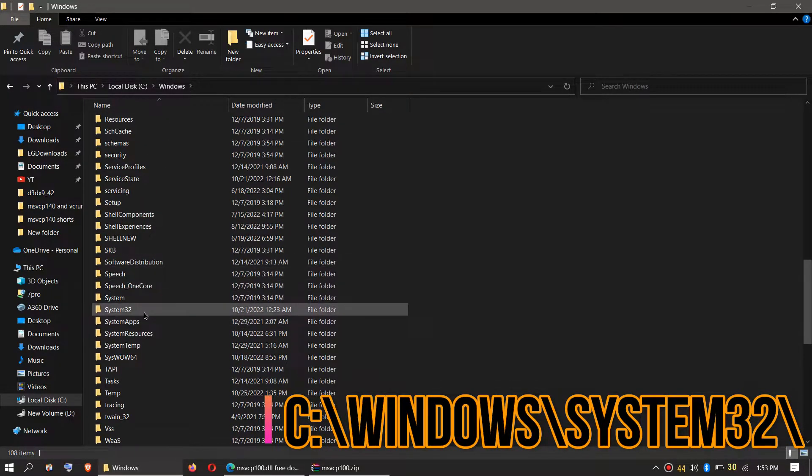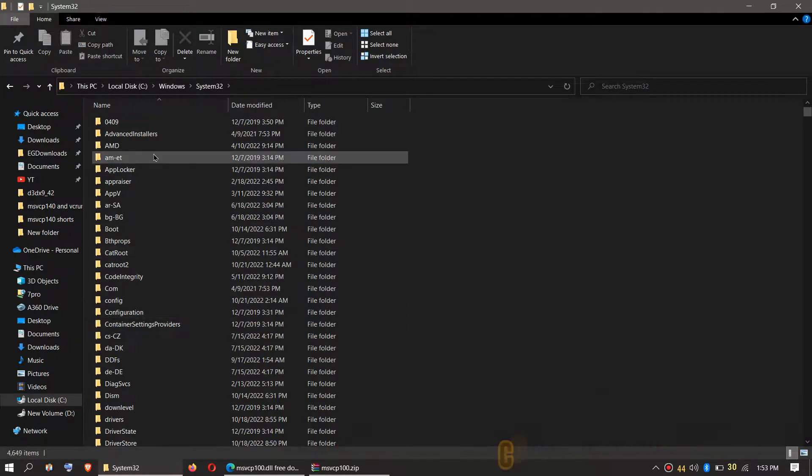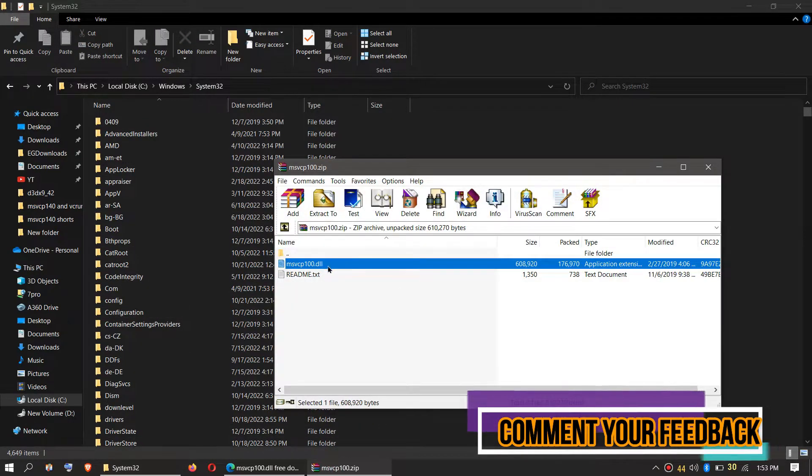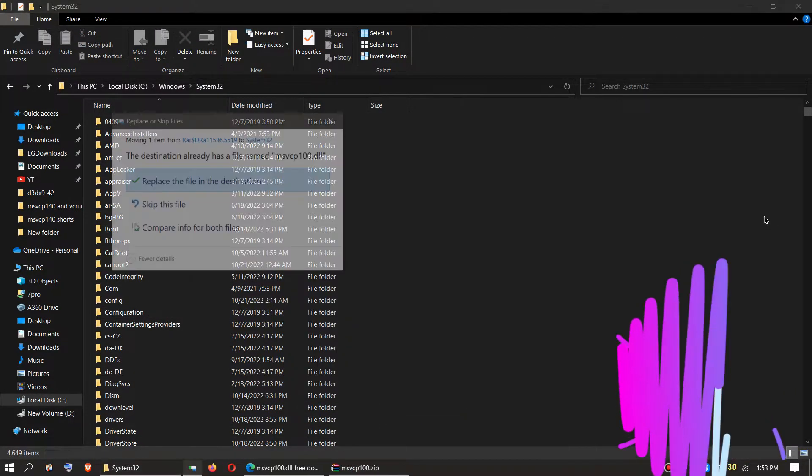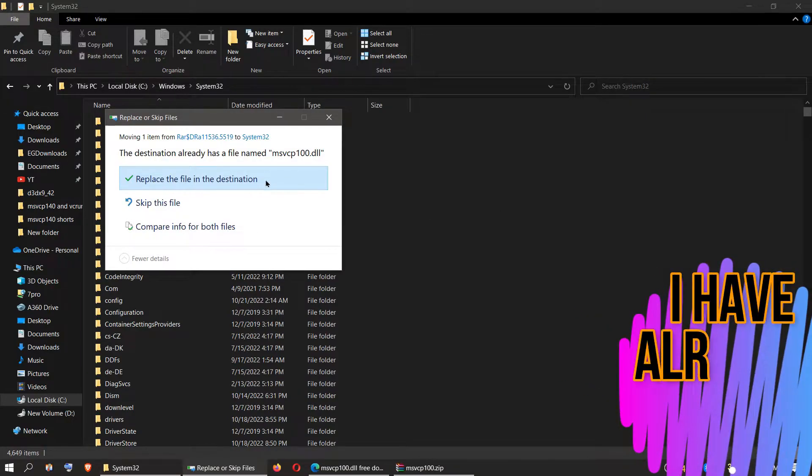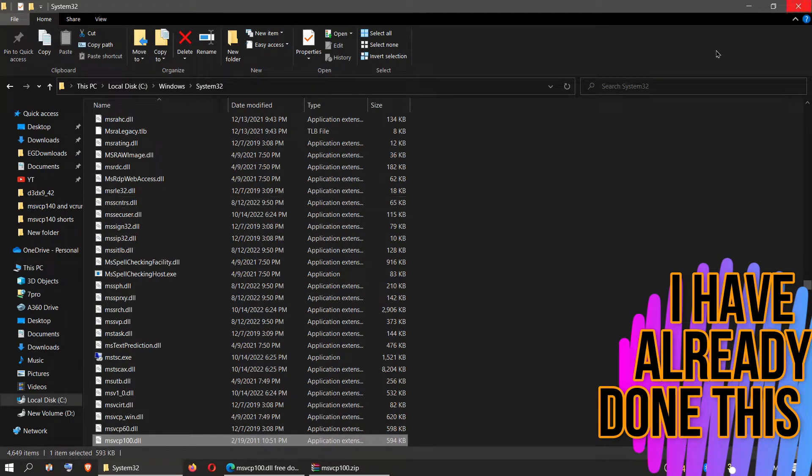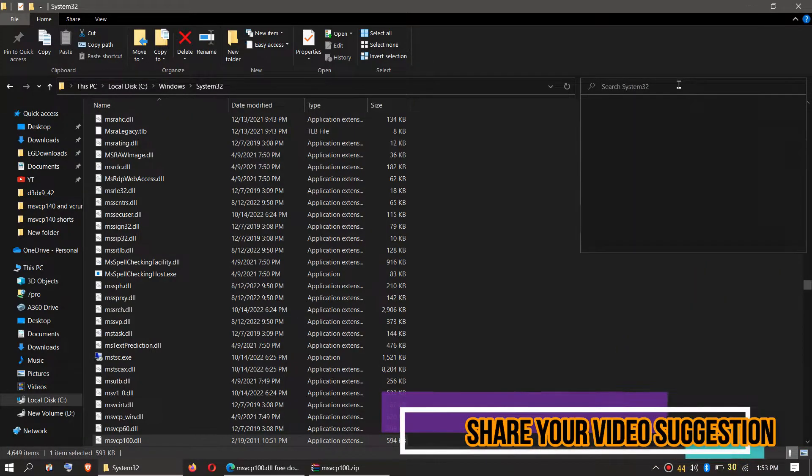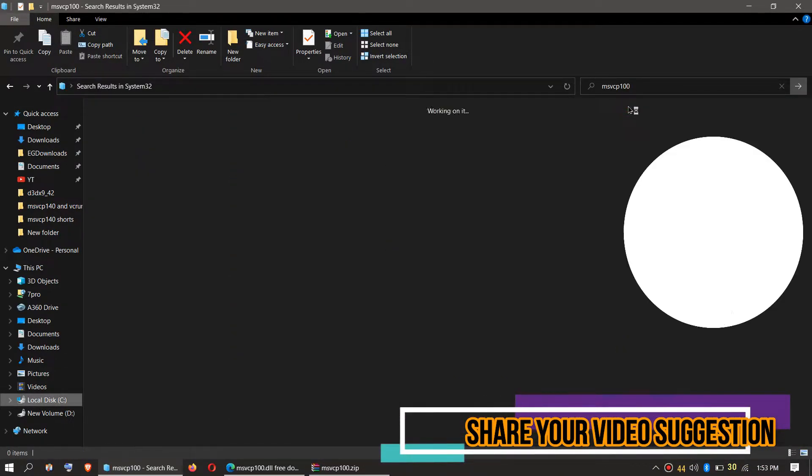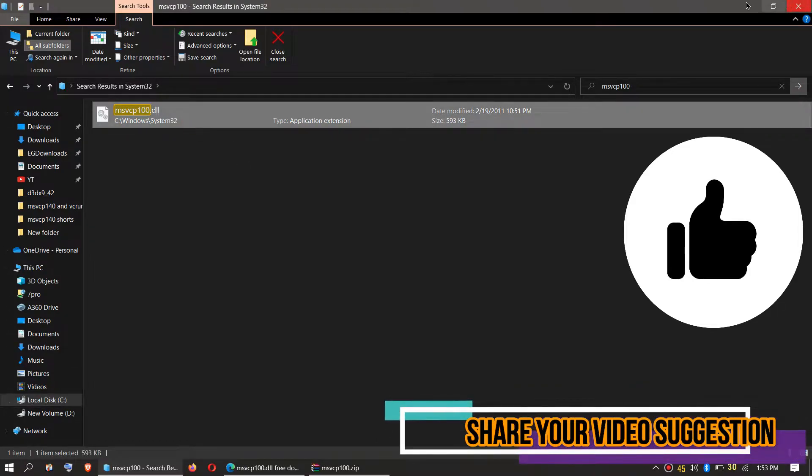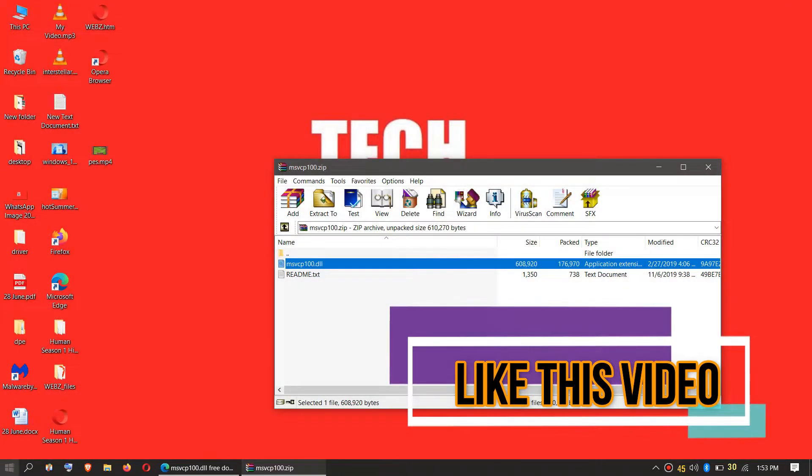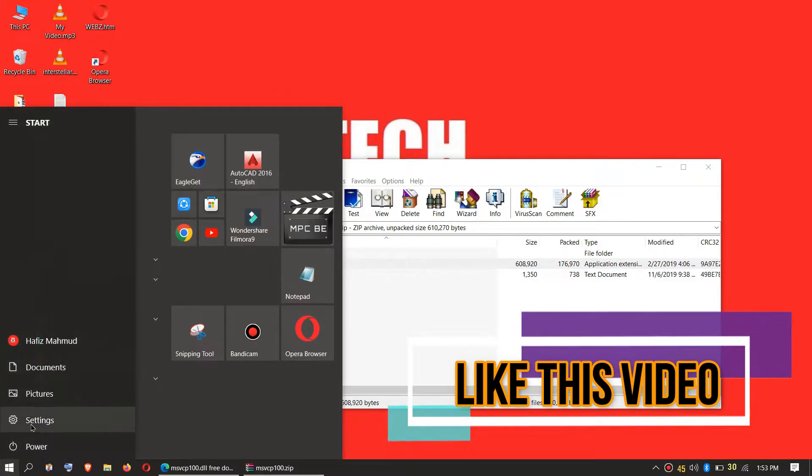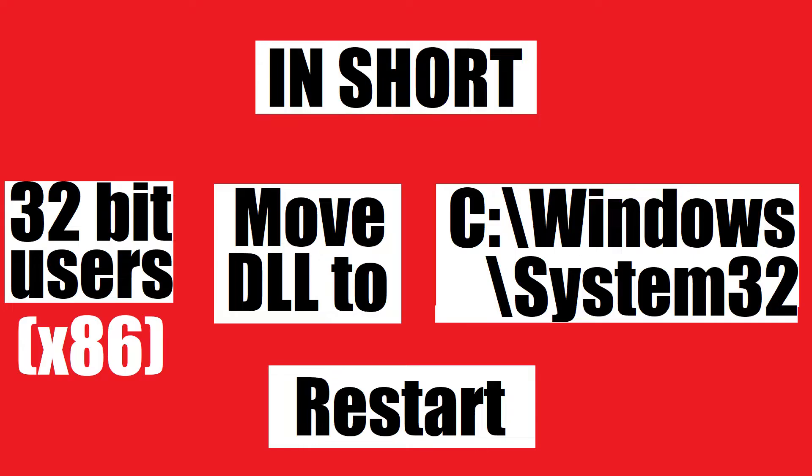There it is. Then click on the downloaded zip, drag the msvcp100.dll and drop. I have already done this so it asks me to replace, and click Continue if it asks for administrator access. Before we go ahead, let's check by typing the entire file name. You can see the file is placed in 32-bit folder, so the job is done for 32-bit users. You can go and restart your computer. This is the summary of the process.